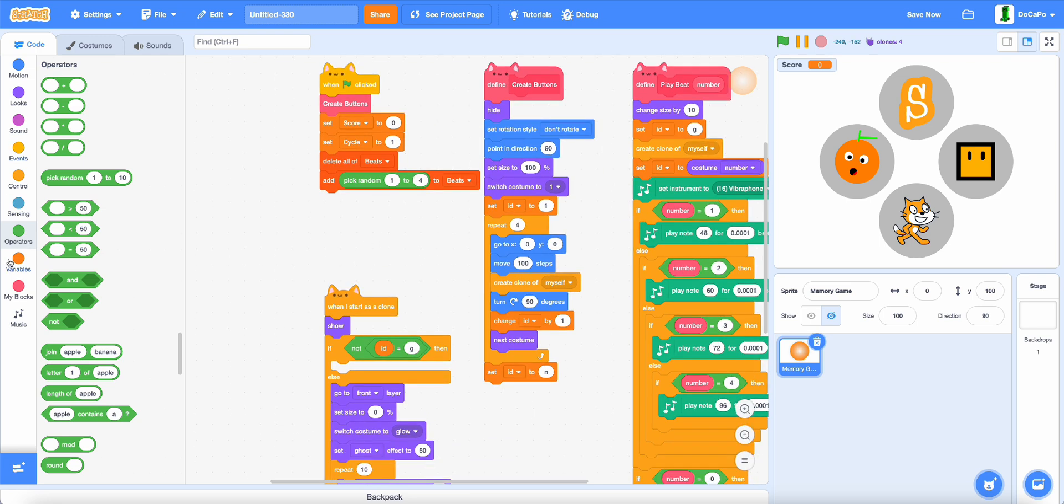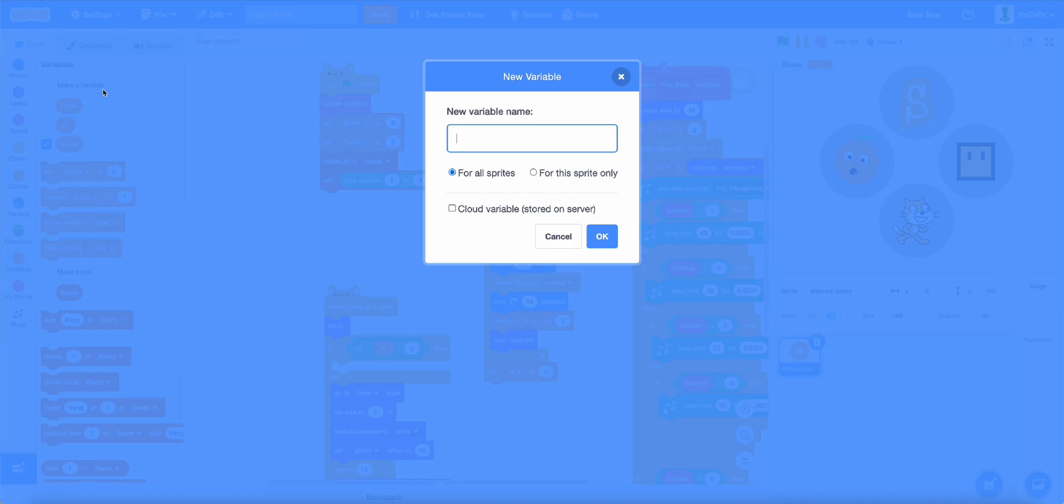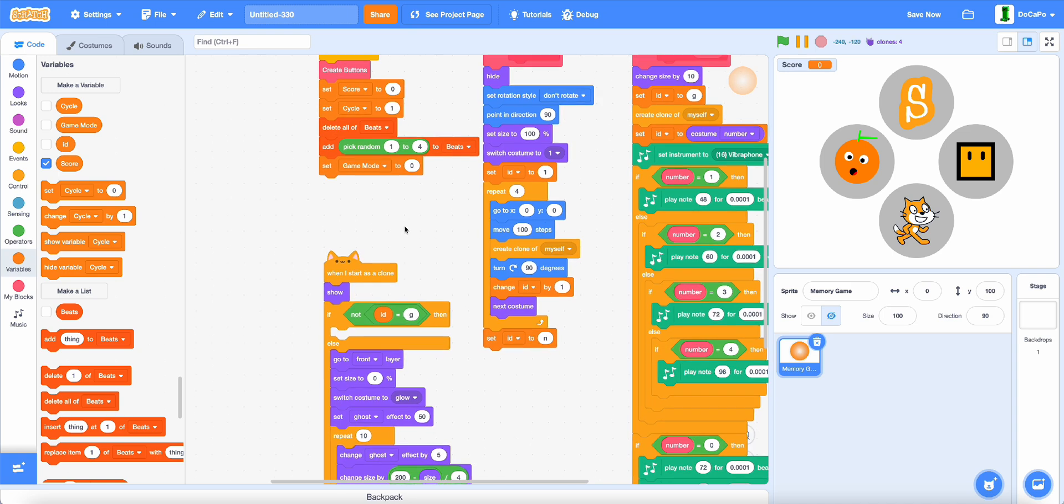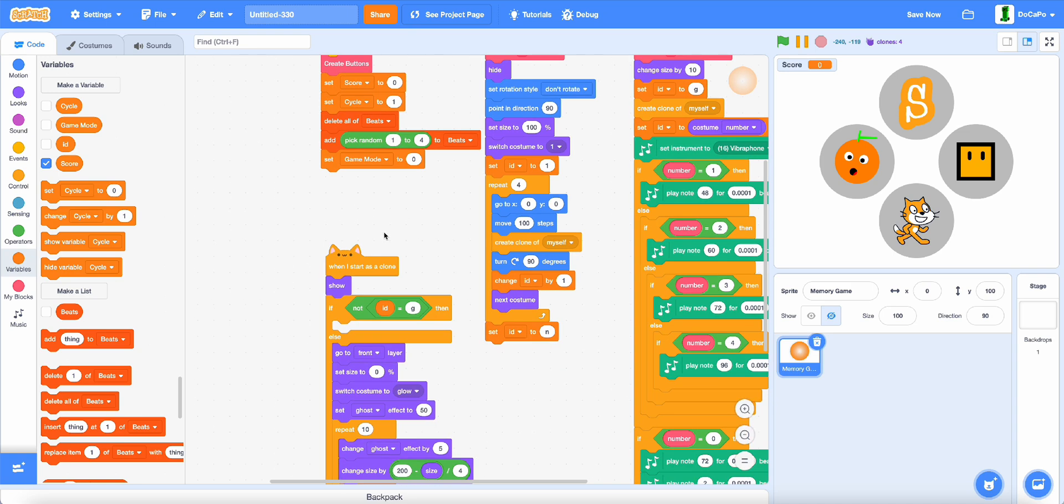Then, lastly, create another new variable called gameMode for all sprites, and set gameMode to 0.